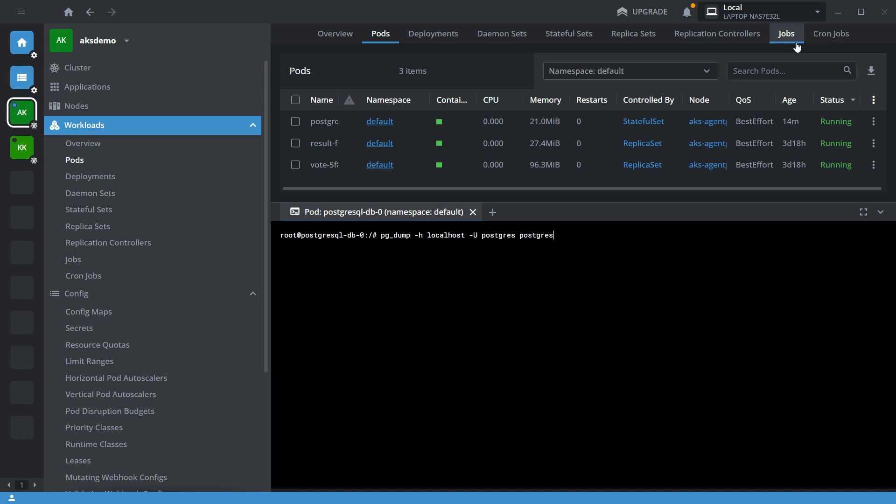I am going to copy into the var backup location. Let me give a database file name - today is the 21st.